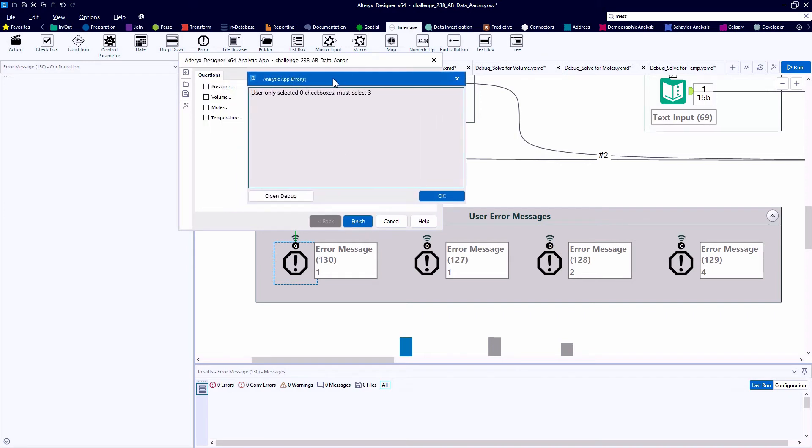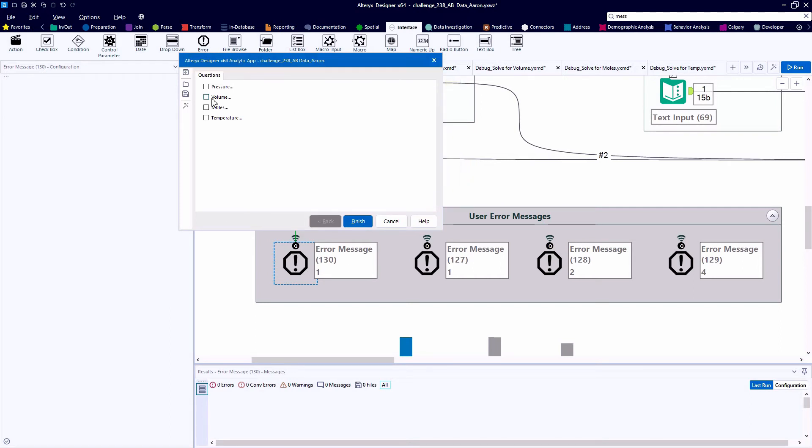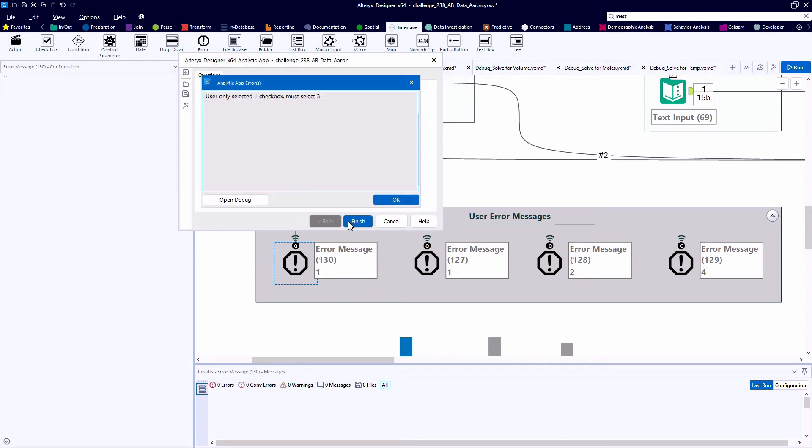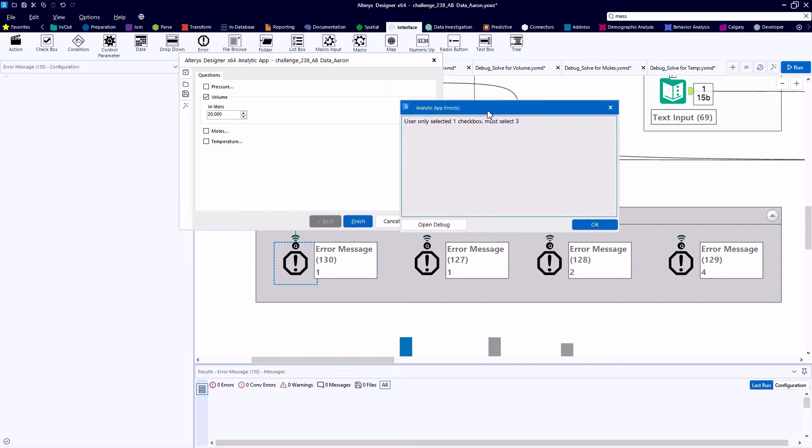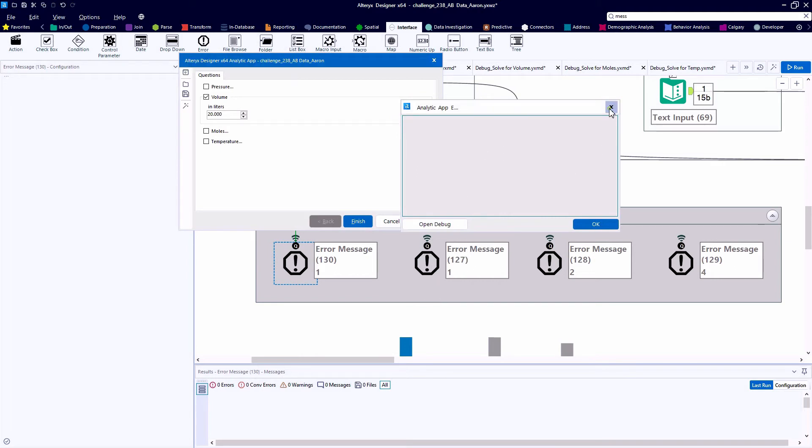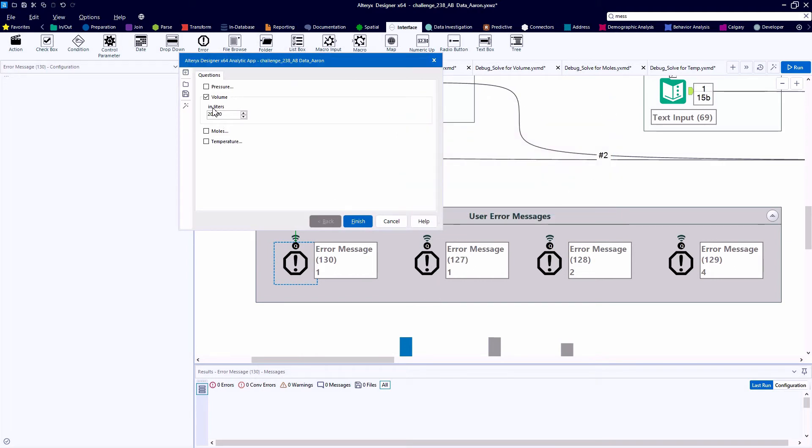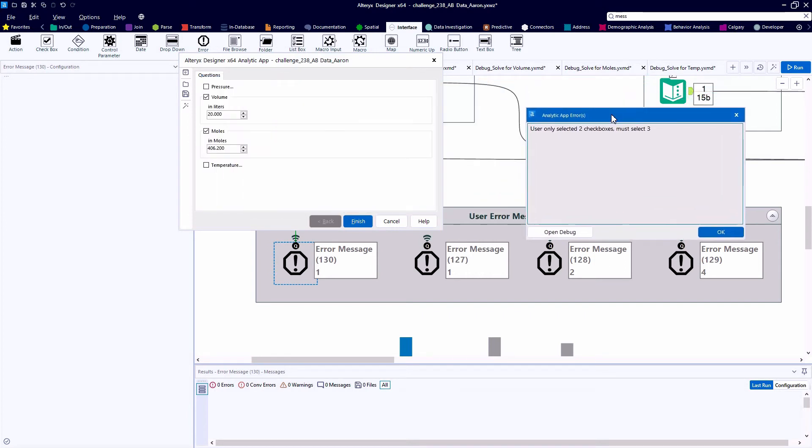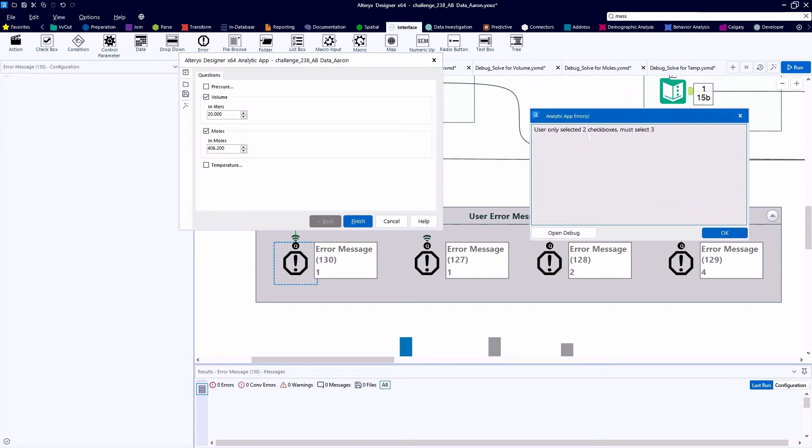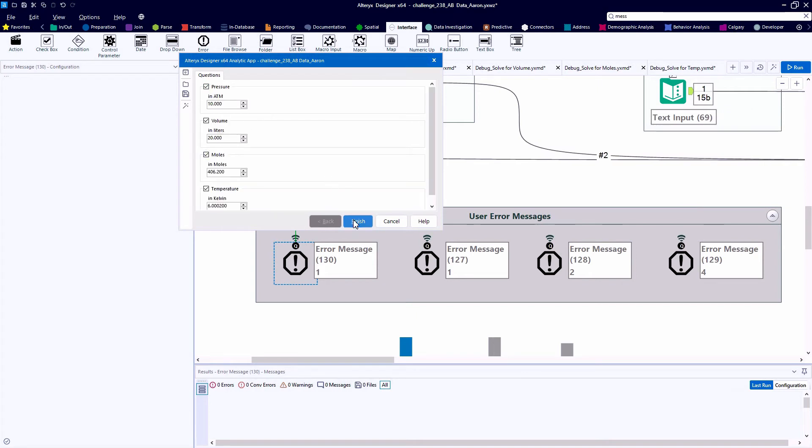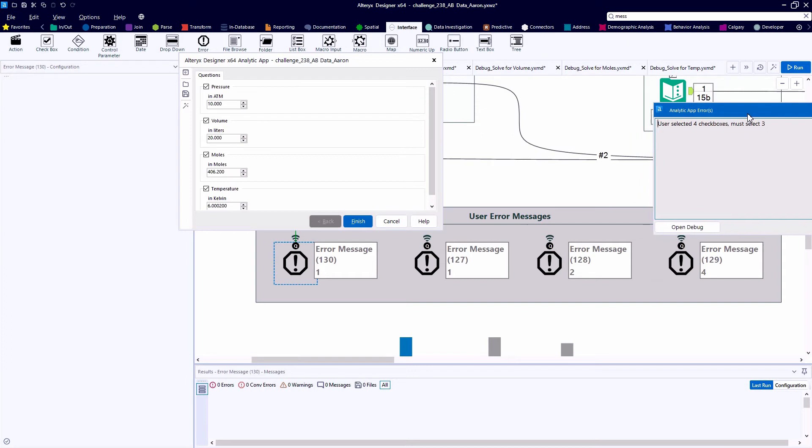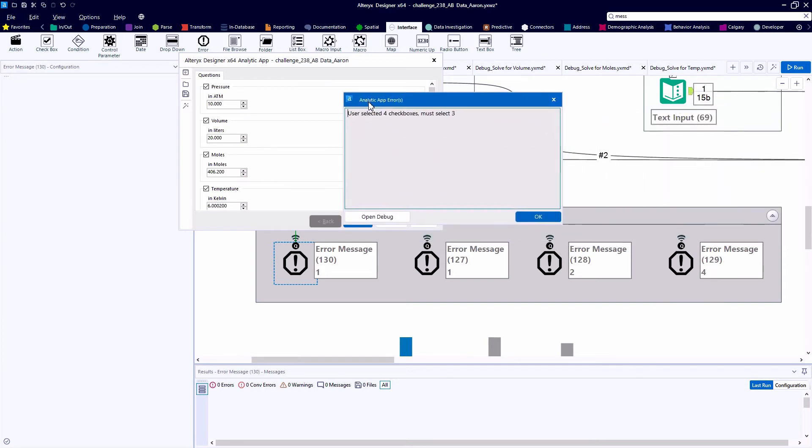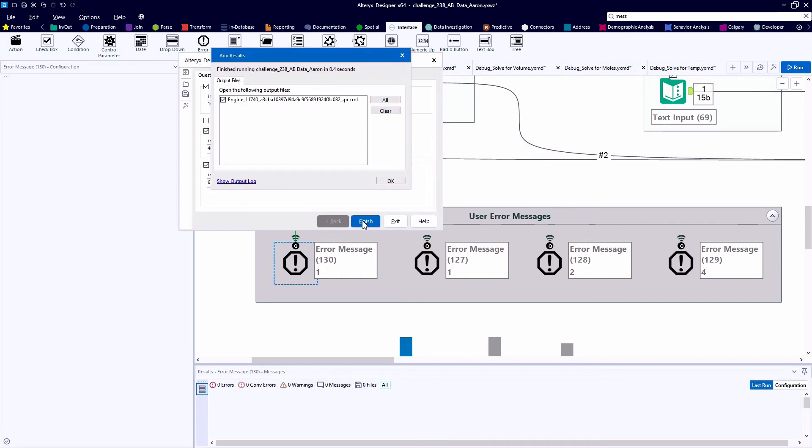So here, if we don't select any of the four checkboxes, we're going to get an error message that says we picked zero, we have to pick three. And that's controlled by the first error message tool. The second error message tool we see, tool number 127, calls out the one checkbox pattern. Tool 128 calls out the two checkbox pattern. And if we select all four, error message tool 129 to the far right there lets us know that that fact pattern has been detected in the workflow and we need to go back and fix our selections.